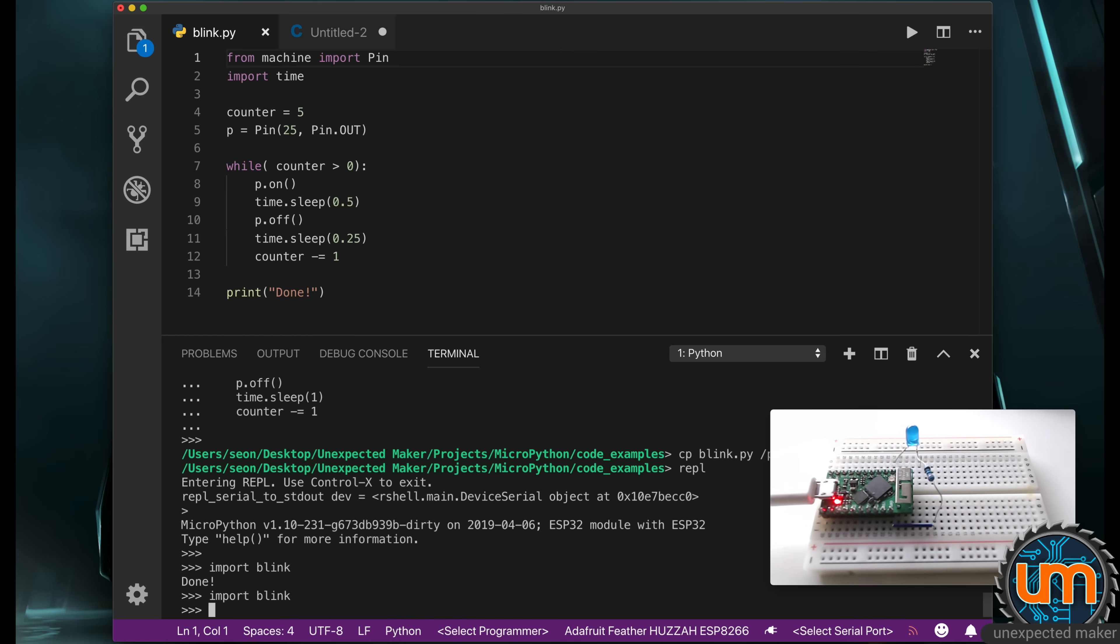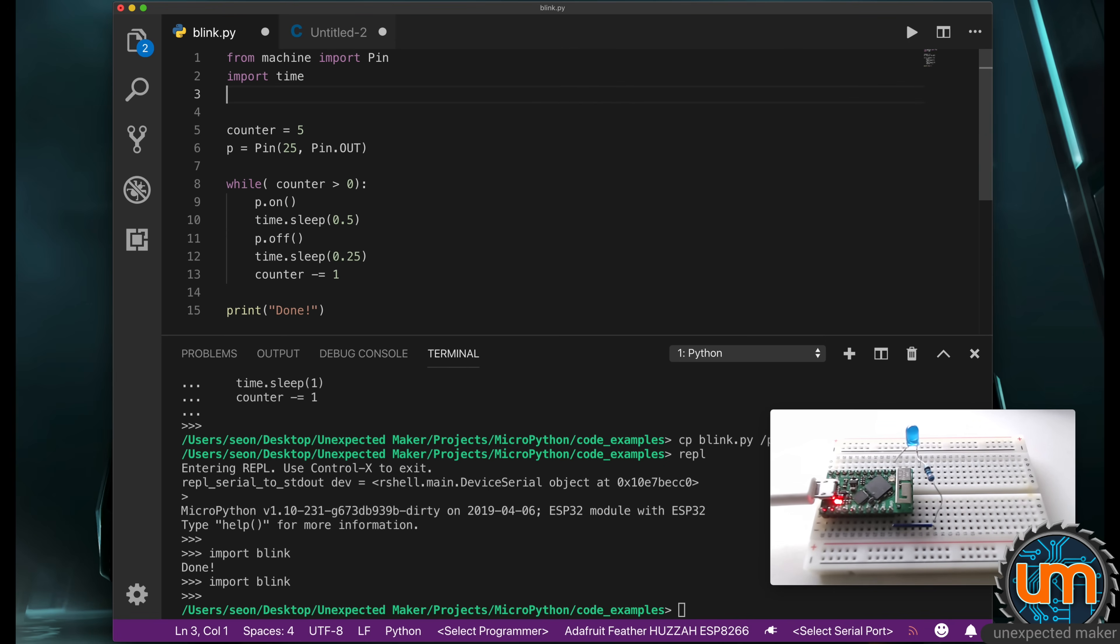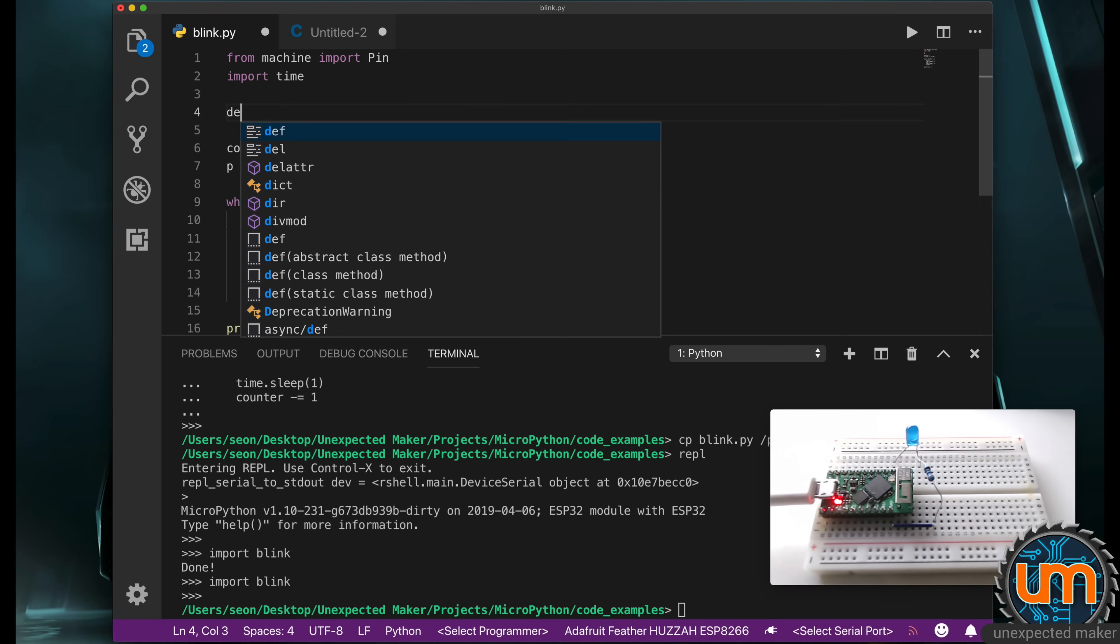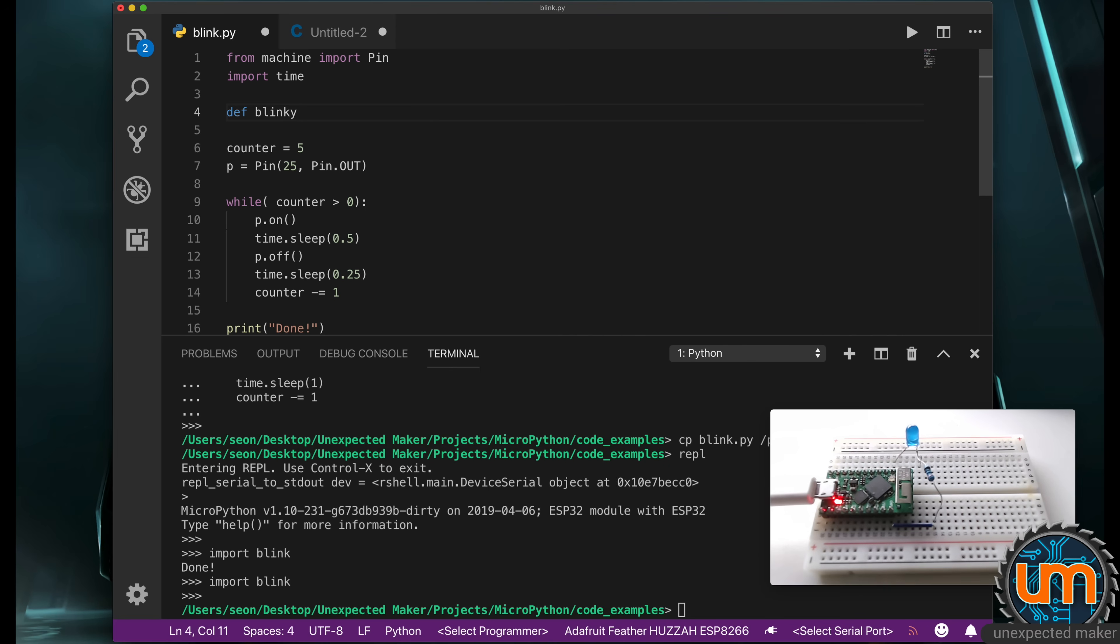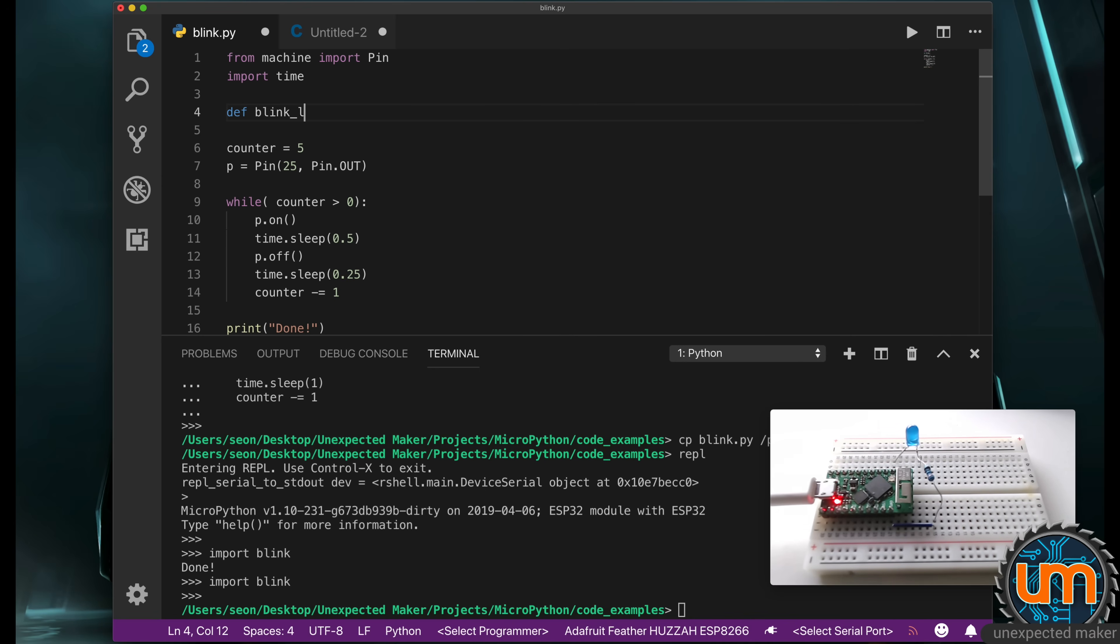So what we can do is go back to my code, and I'm going to create this as a function. You create a function in MicroPython using the def statement, and then you give it a name. I'm going to call it blinky. Now in MicroPython, the standard coding practice is that you have all your variable names and function names all lowercase. There's no camel case. If I wanted to do a two word thing, I'll do something like blink_led and use an underscore in between.